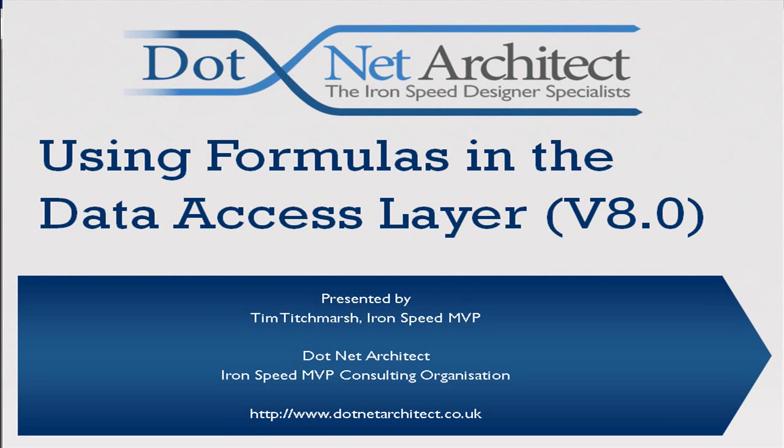Today we're going to be using Ironspeed version 8.01 to show you how to use the formulas in the data access layer.